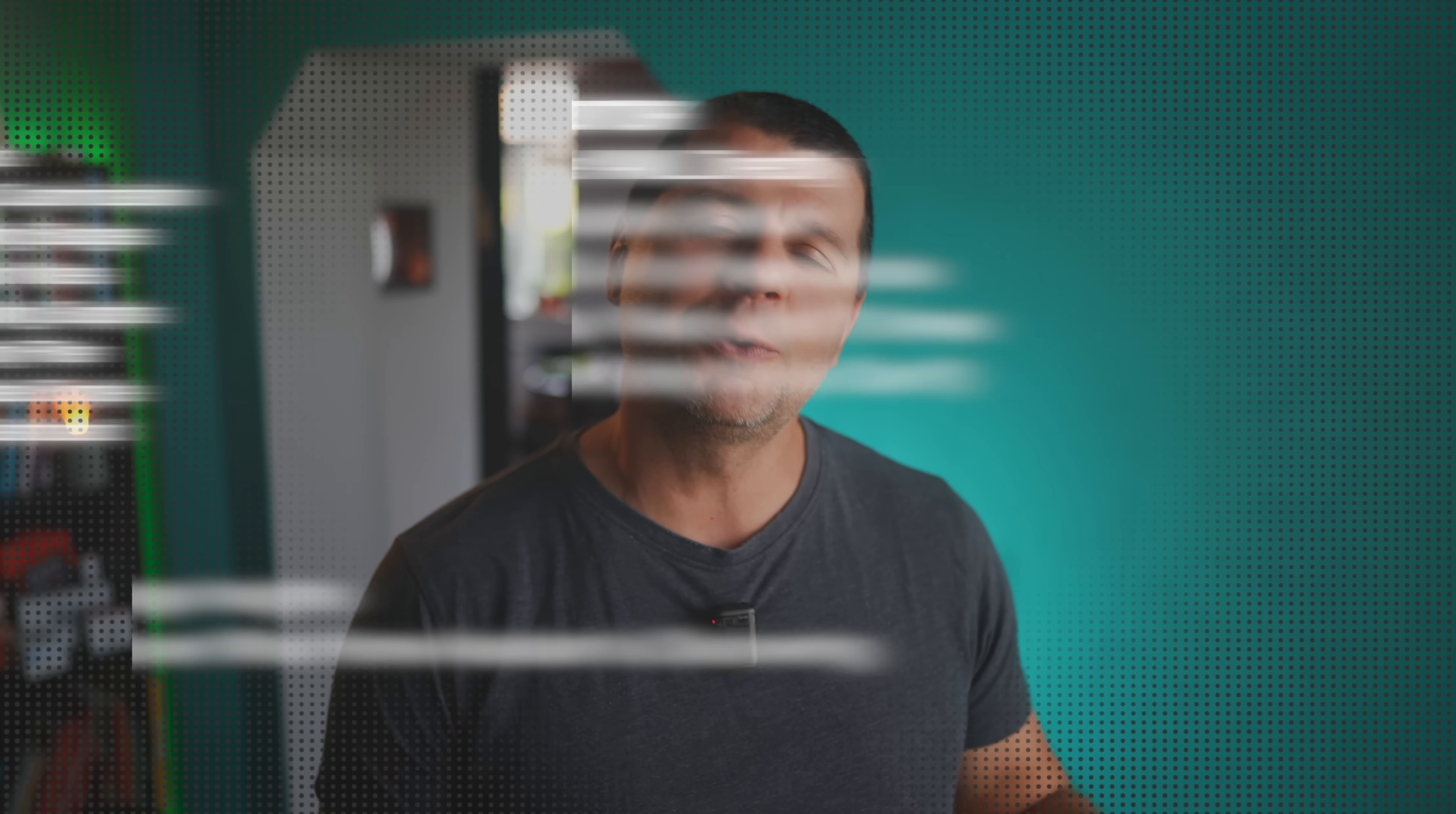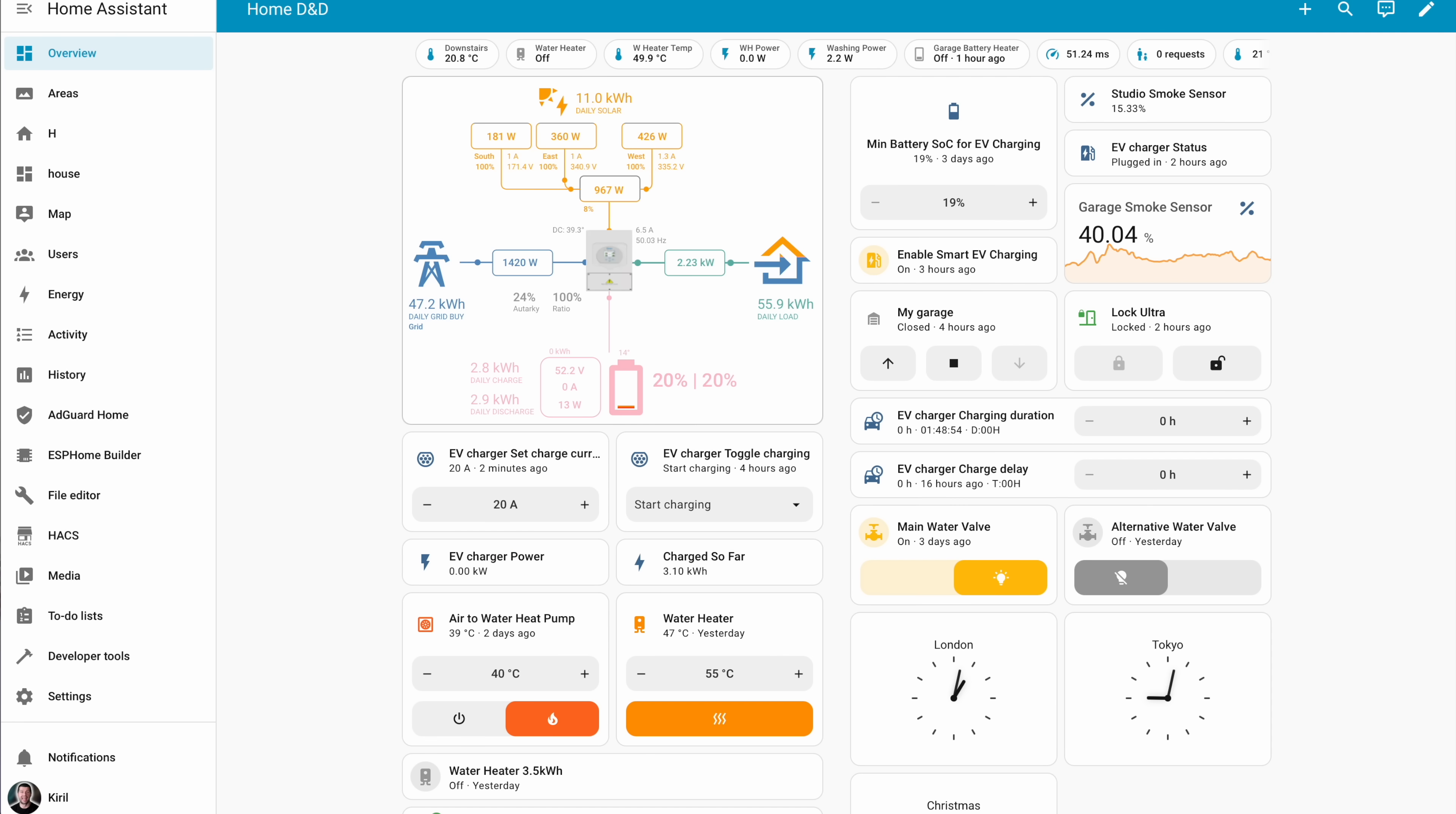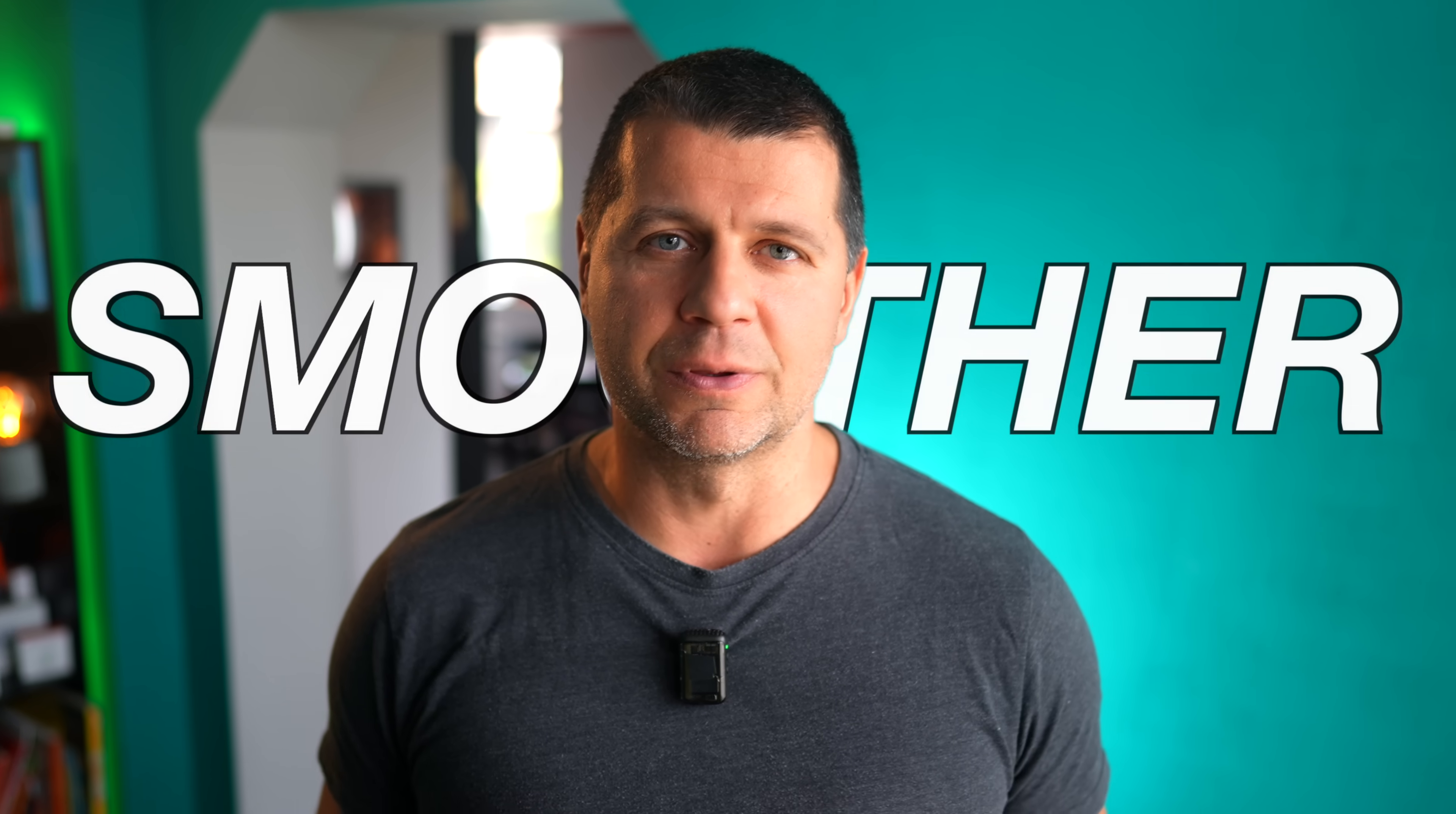Have you ever found a cool automation online but in YAML format? Do you know that you can paste YAML straight into the automation editor and it automatically converts it to the visual UI format? Copy YAML, paste it in the automation editor and done. Quick and efficient. And while we are in the automation editor, wait till you see the next few. They make editing so much smoother.